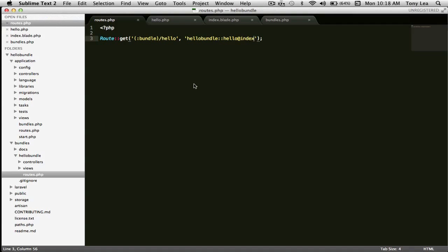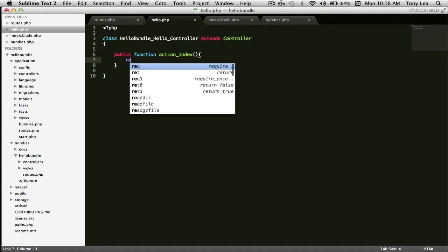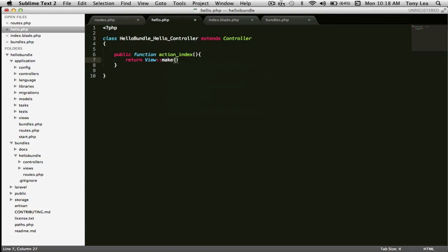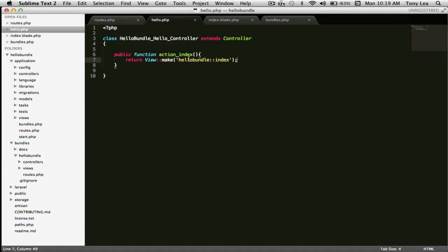Saving that and refreshing, we get hello bundle from our controller. Inside the controller we can just return the view instead — we return the hello bundle index view. Saving and refreshing the page, we get hello bundle from our view. So the bundle loads the route from hello bundle, gets the hello class and the index action, comes into our controller, and the index function renders the hello bundle index view.